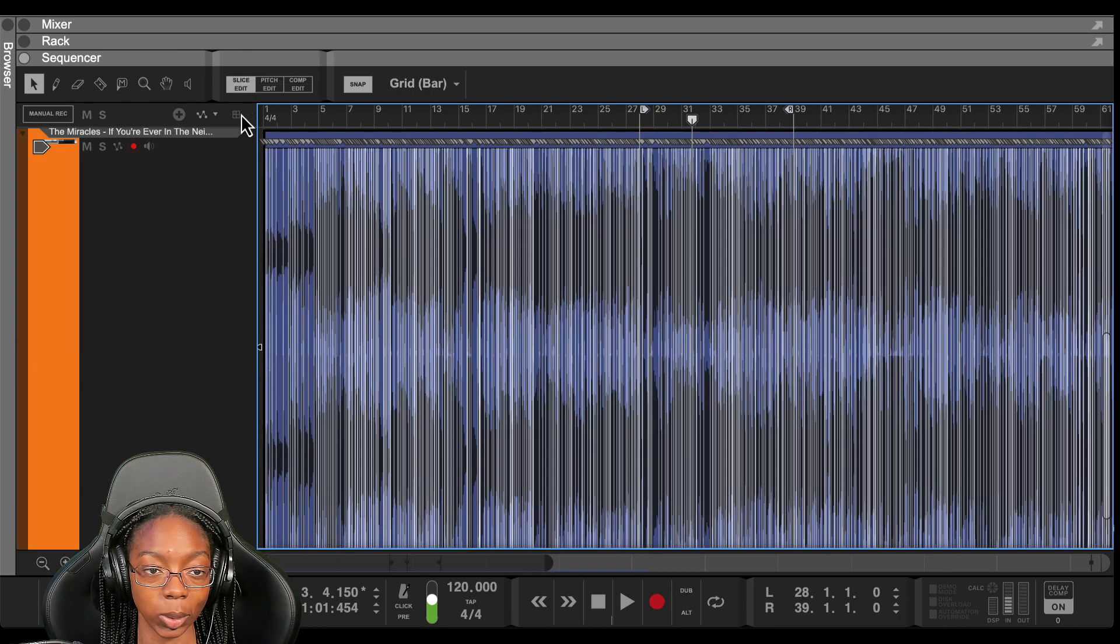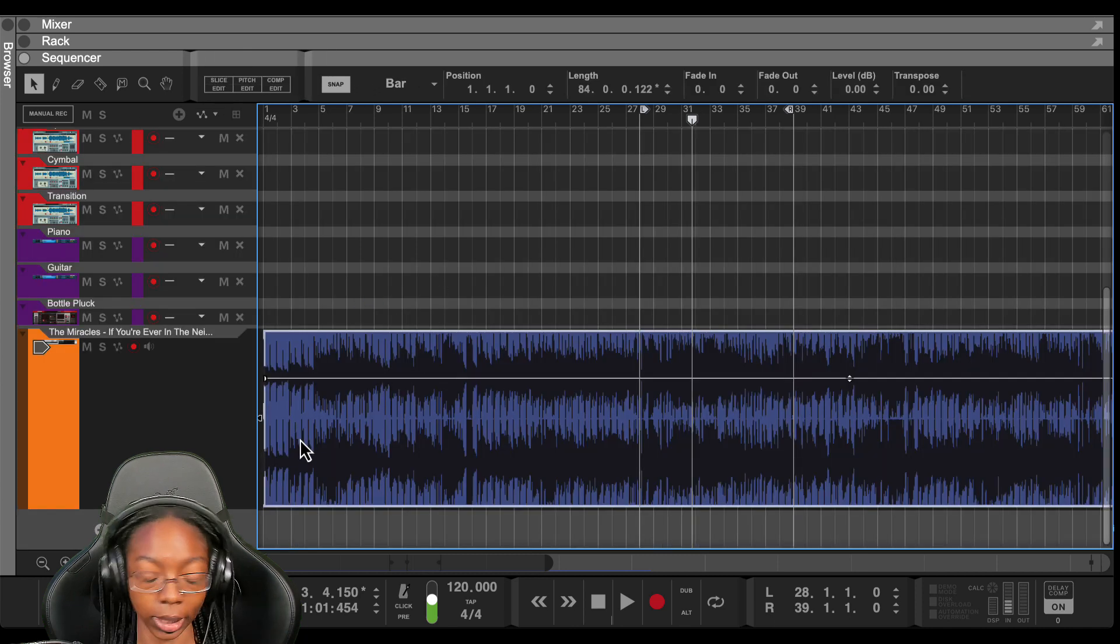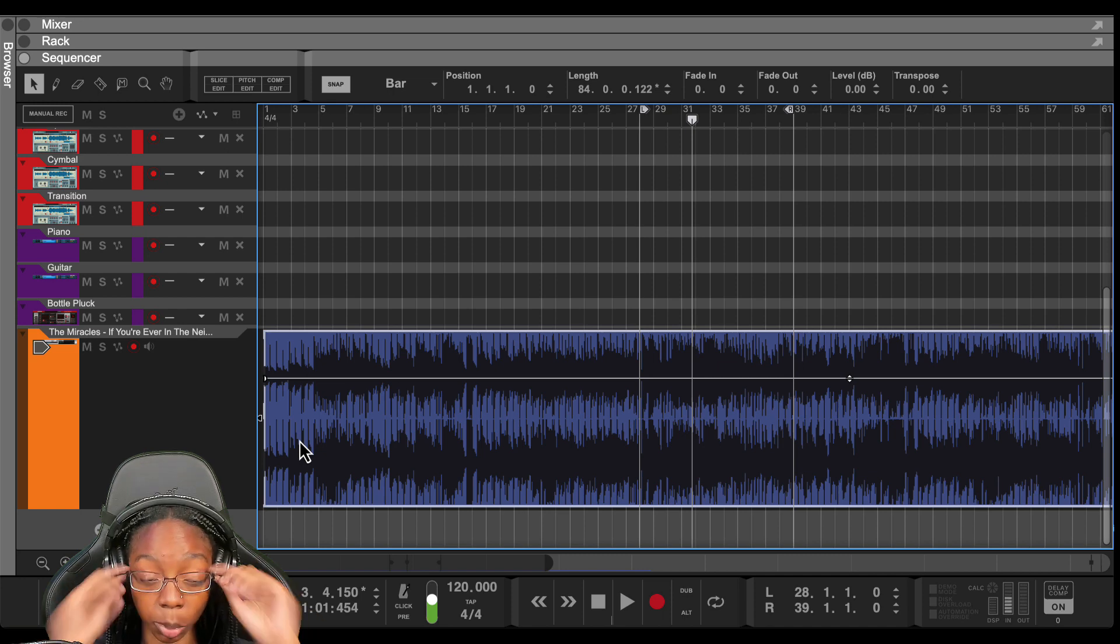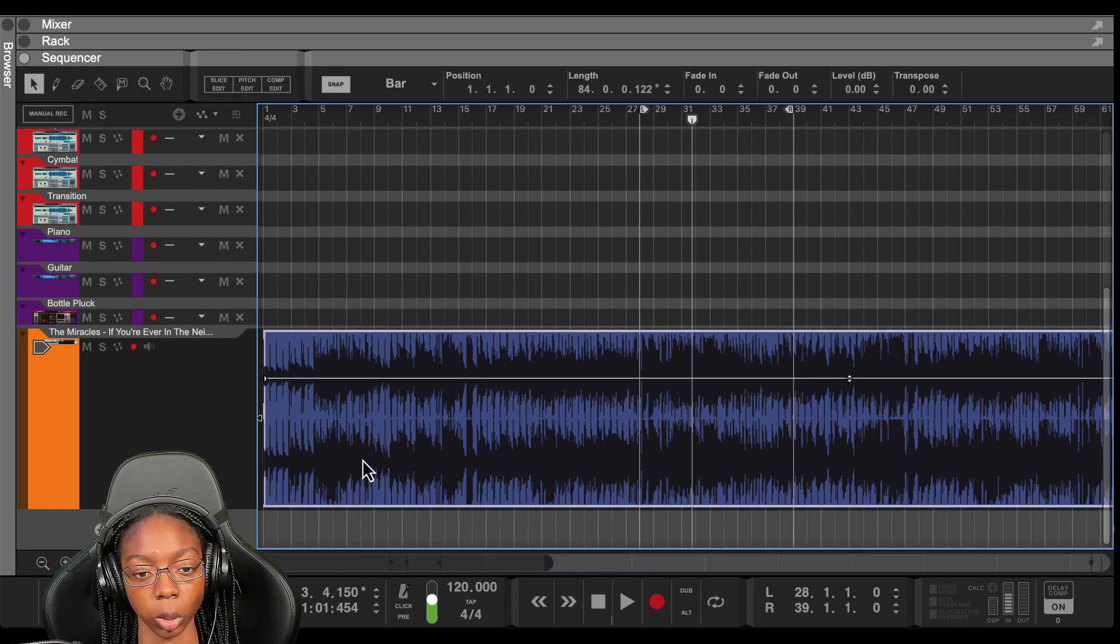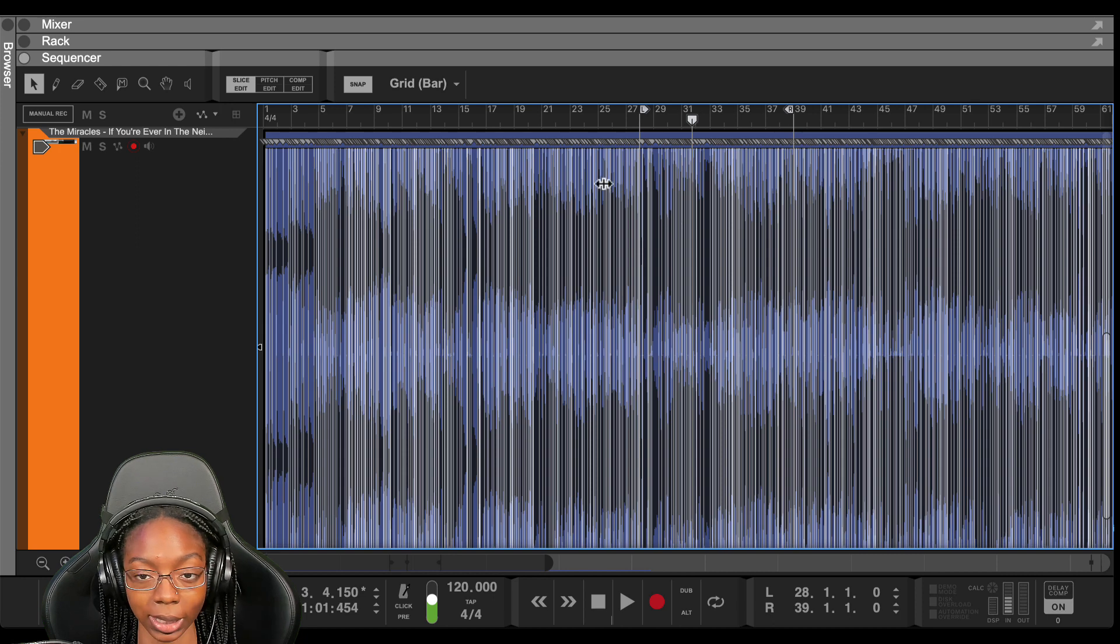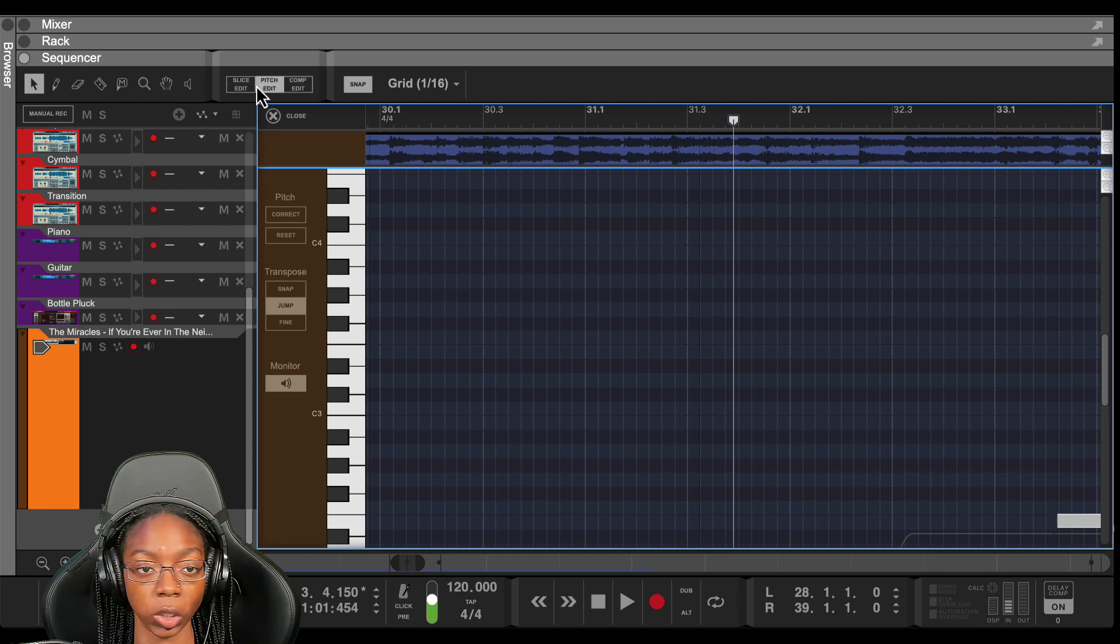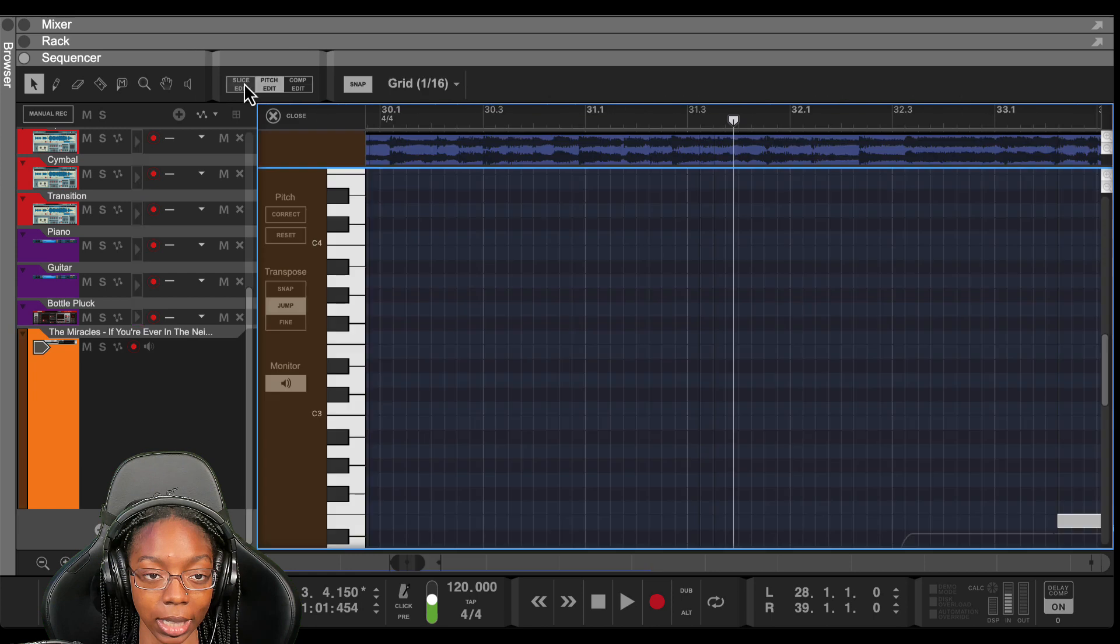So in order to chop up this sample in Reason, you drag it into the sequencer. There's a hundred different ways probably for you to chop up a sample in Reason, but for this video we're going to do it in the sequencer. Once you drag it in the sequencer, if you double click on that sample, it'll be in slice edit mode. If for some reason it's not in slice edit mode, you just click on slice edit here and you'll know it's in slice edit when this is highlighted.